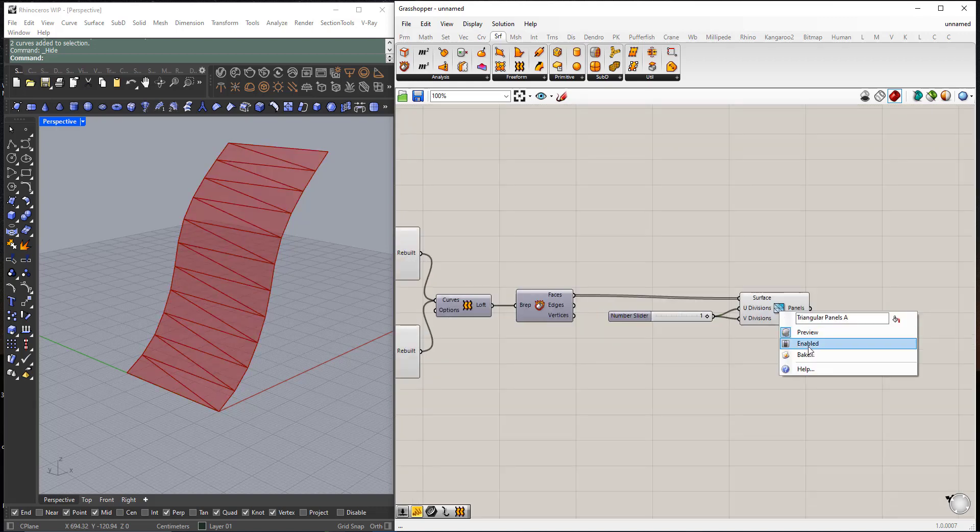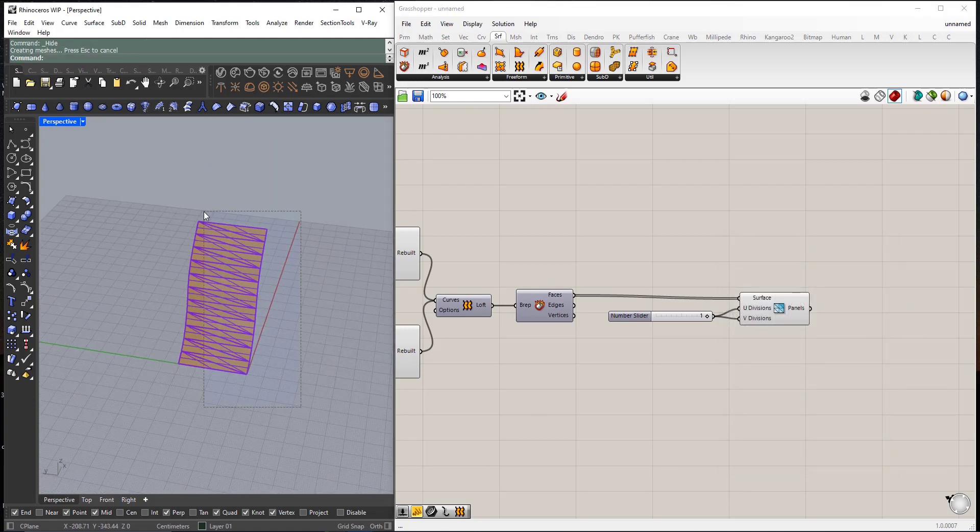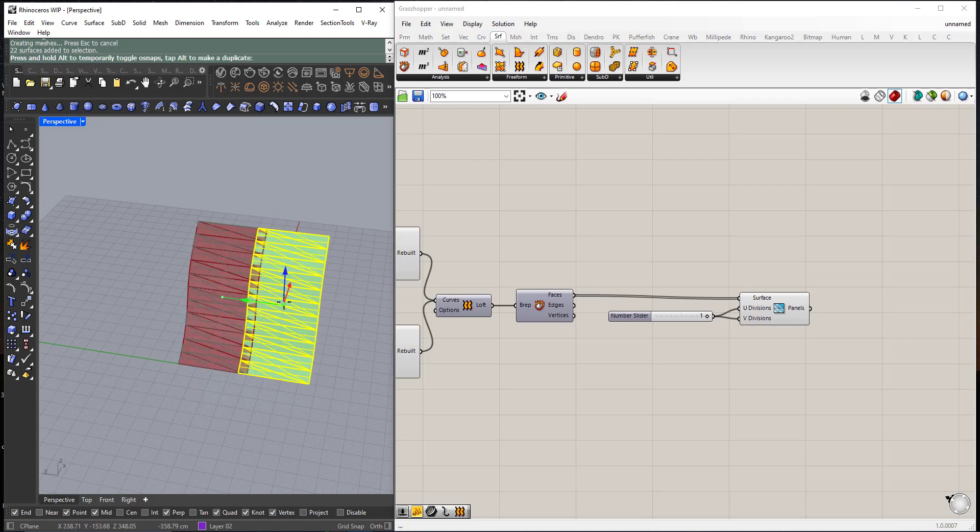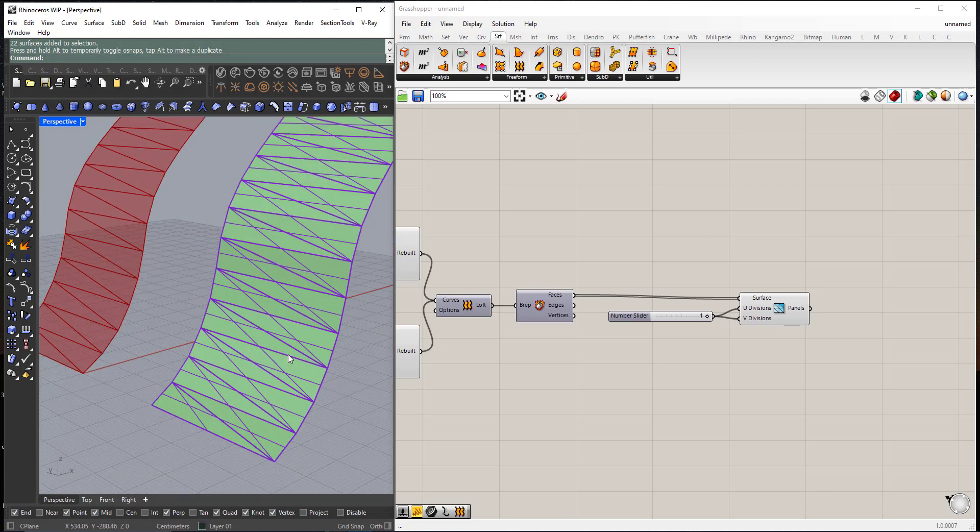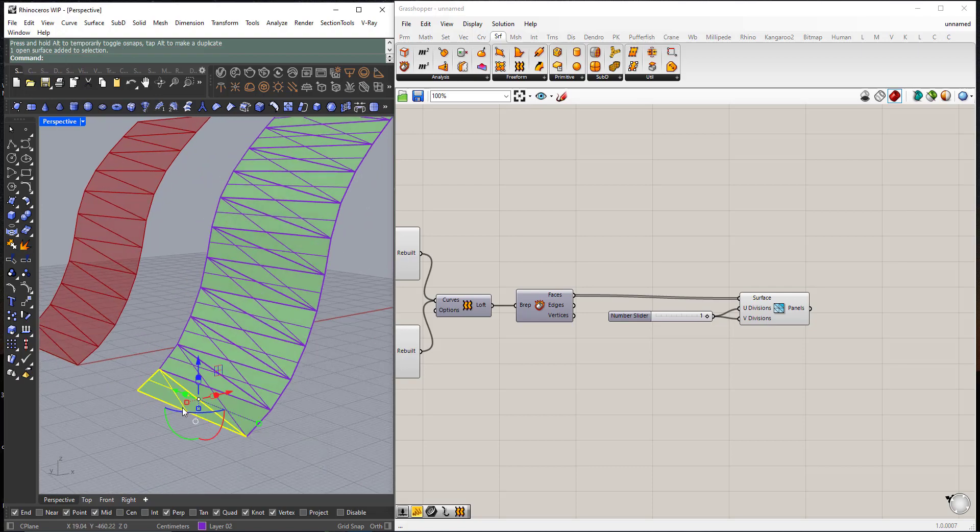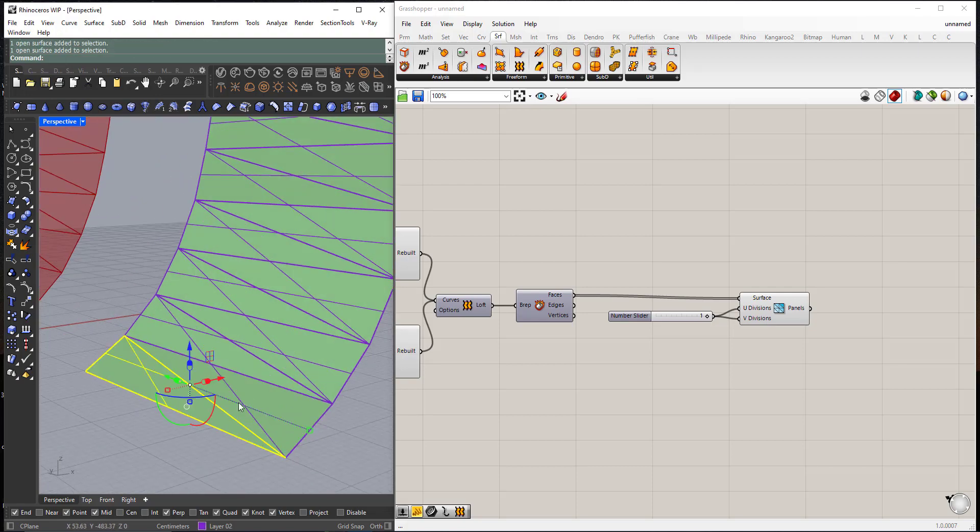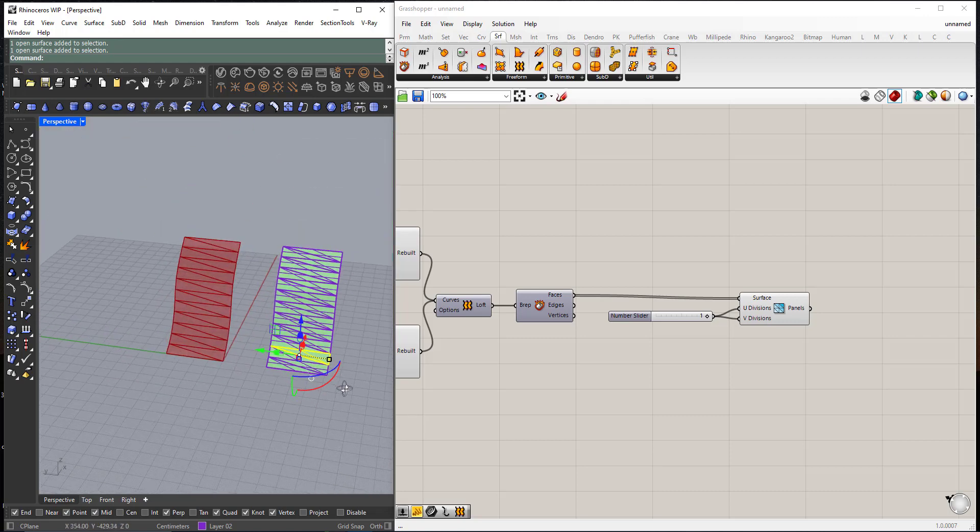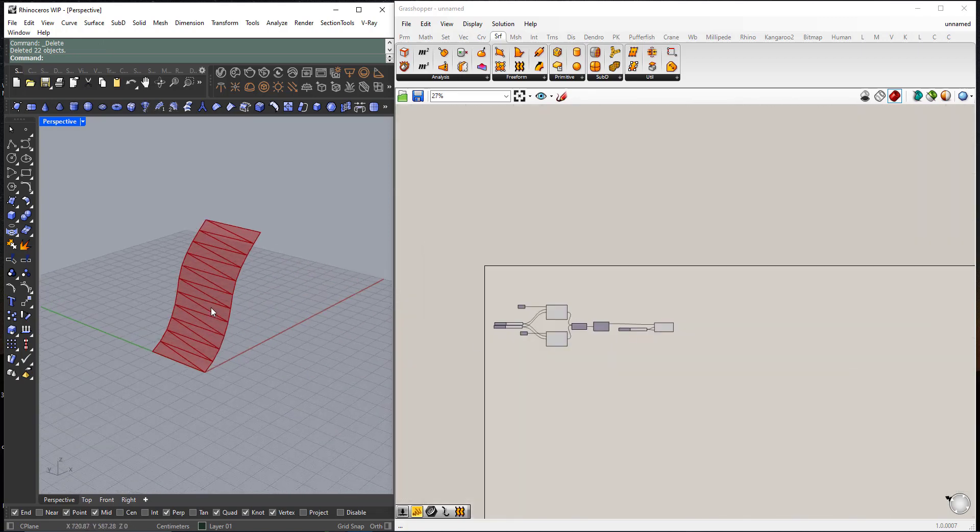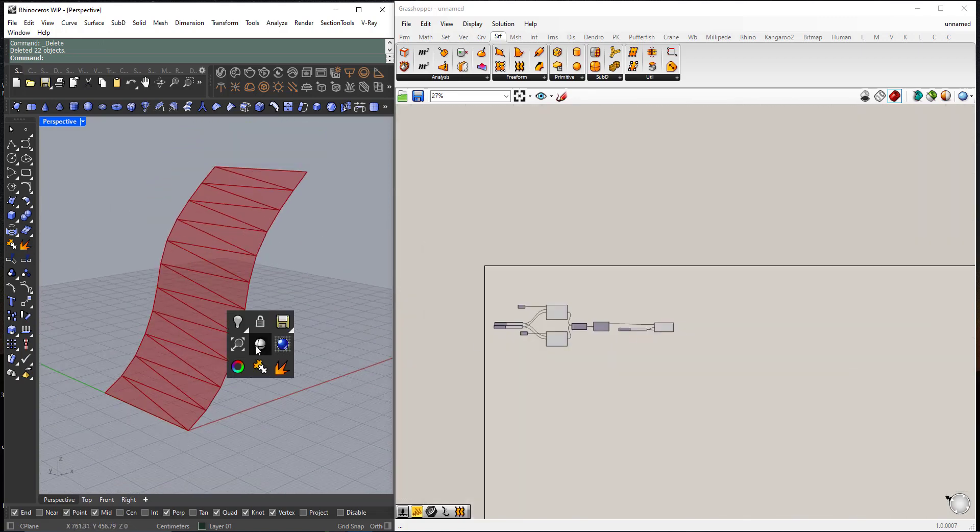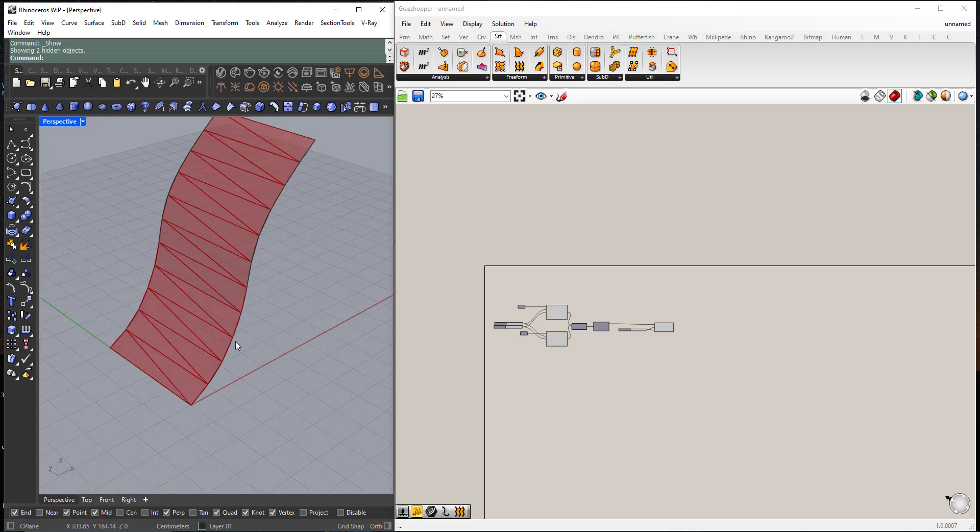I can right-click and bake the result. Now you can select each triangle separately. I will unhide the original curves.